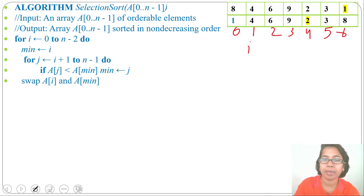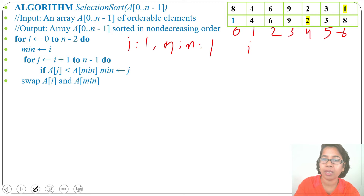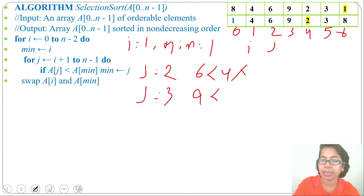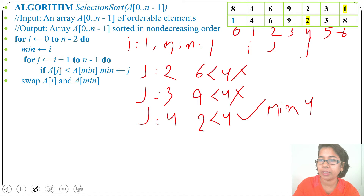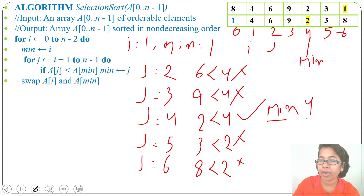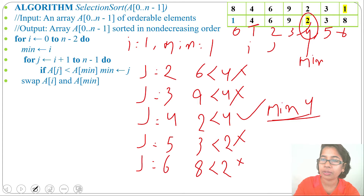Now i = 1, min = 1, and j ranges from 2 to 6. We check: is A[2] = 6 less than A[1] = 4? No. Is A[3] = 9 less than 4? No. Is A[4] = 2 less than 4? Yes, so min = 4. Is A[5] = 3 less than 2? No. Is A[6] = 8 less than 2? No. Finally min = 4, and we swap A[1] with A[4]: 2 goes to position 1, 4 goes to position 4.